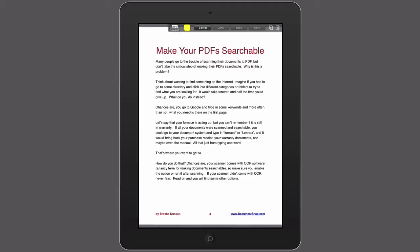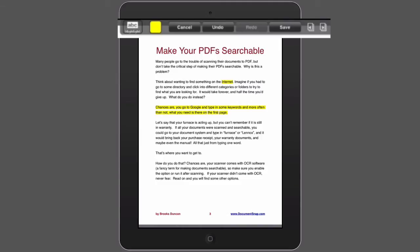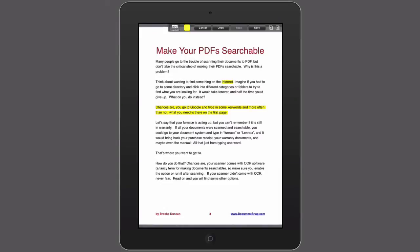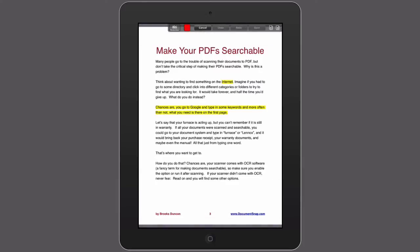Now we've got our highlighter ready. I just tap on a word to highlight it, and I can also highlight a whole paragraph — I missed a few words, but you get the idea. Up here at the top, I can either undo those changes, cancel it all, or just hit save. Most of these other tools are exactly the same, so we can underline some words — underline 'furnace', underline 'OCR' — and save.